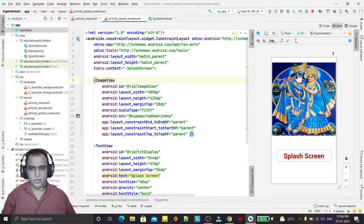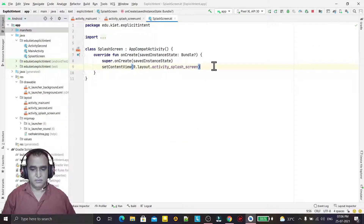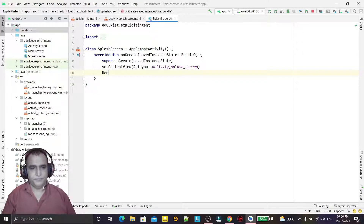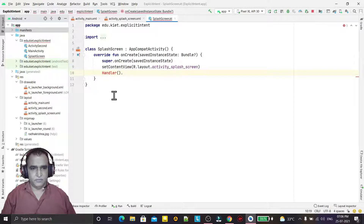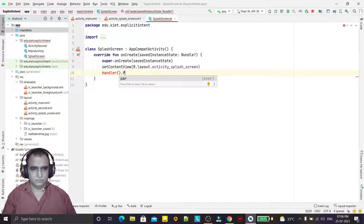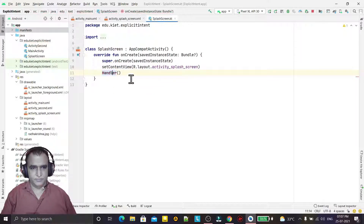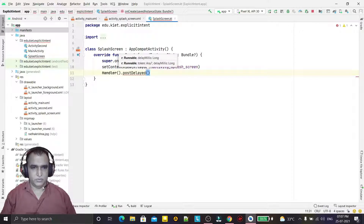So this is the way we can design a splash screen. You can design as per your requirement; I'm just designing as per this example. Now I go into the SplashScreen Kotlin code and here I will use the Handler. You will see this Handler is deprecated — if I use the Handler class, it will show a deprecation warning, so first I have to import the required package.